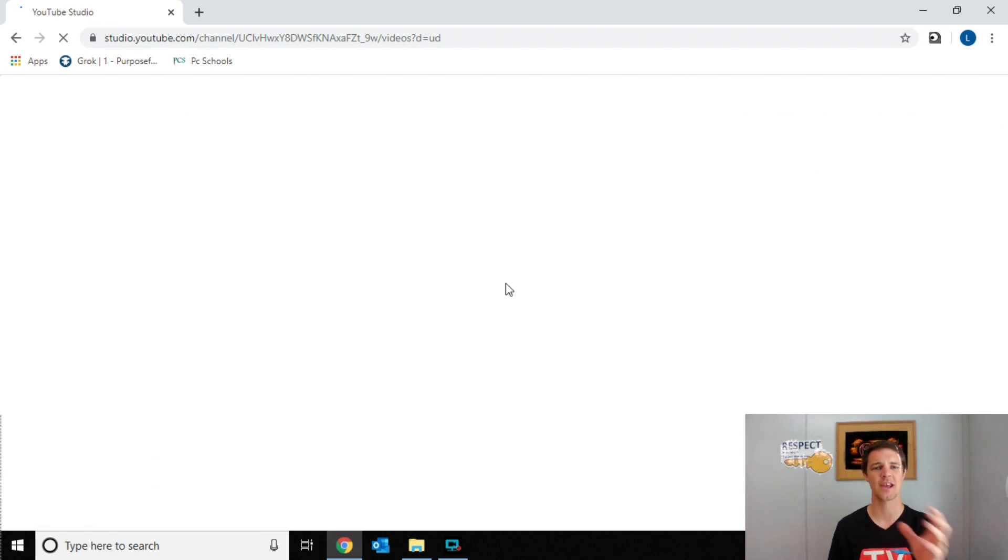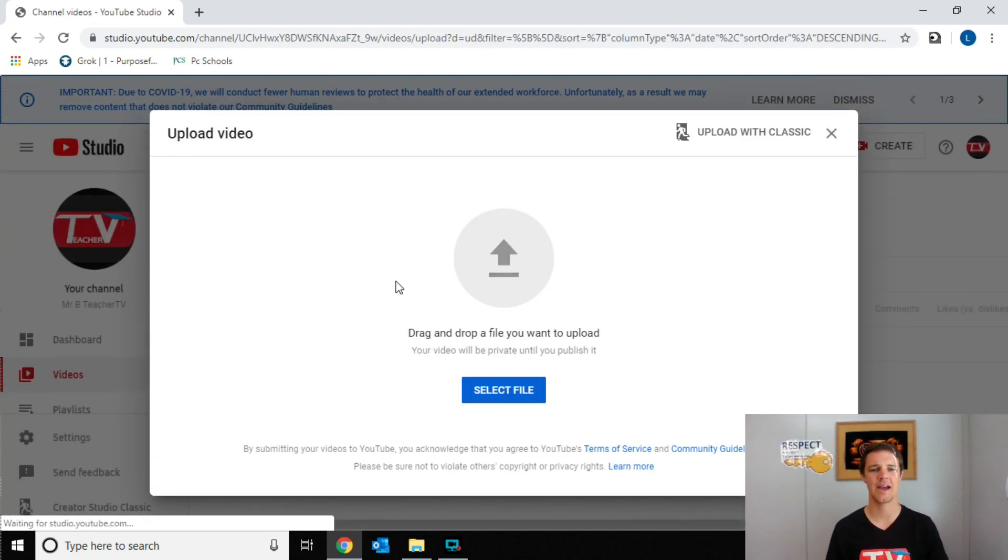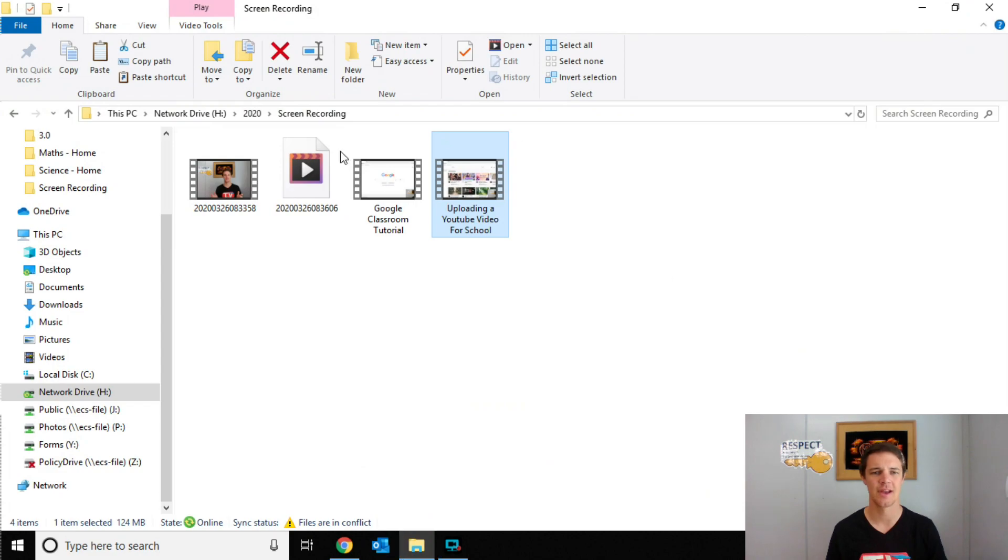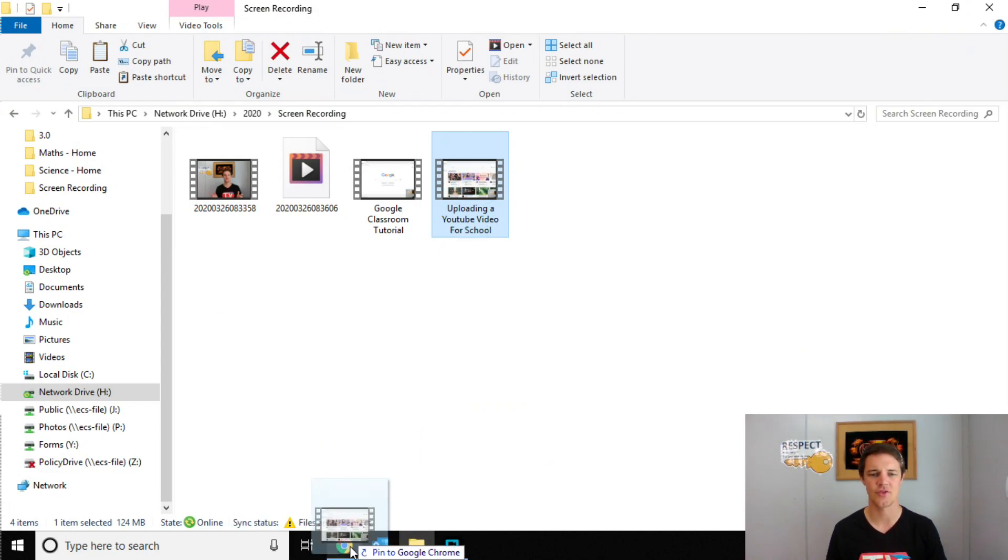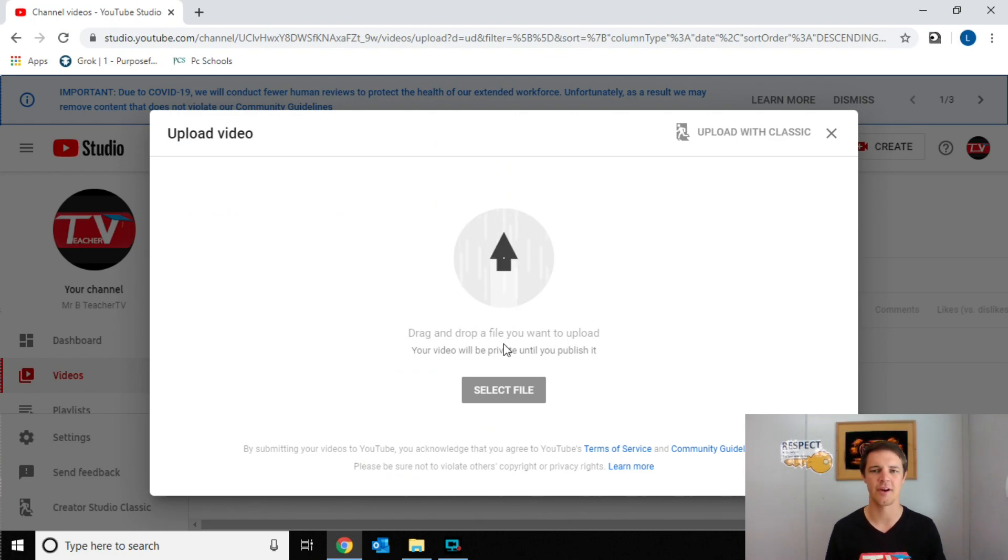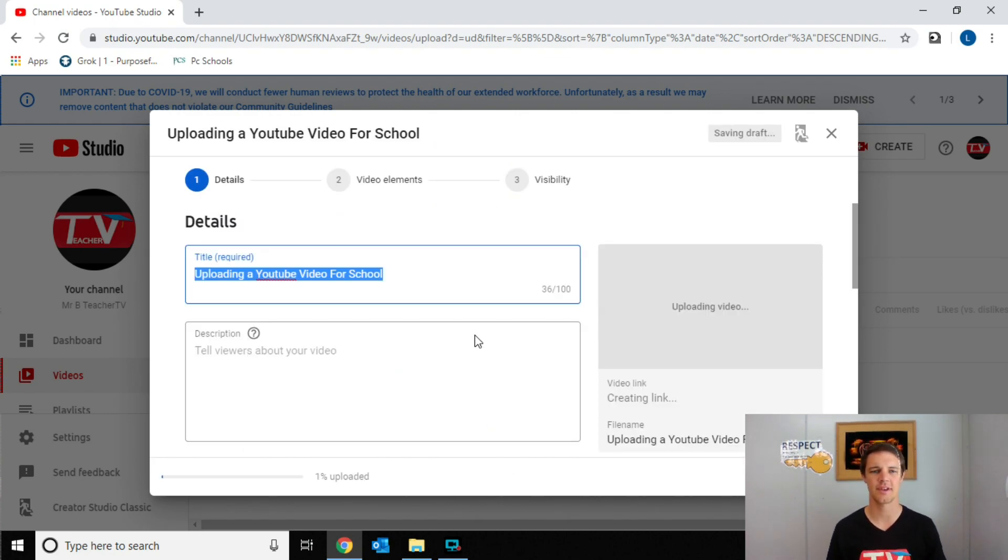After we've done this, we're going to come onto a screen that will have a drag drop file. I like to have the files ready to go so I can just drag it straight over. Otherwise, you can select a file from your documents and that's perfectly fine.